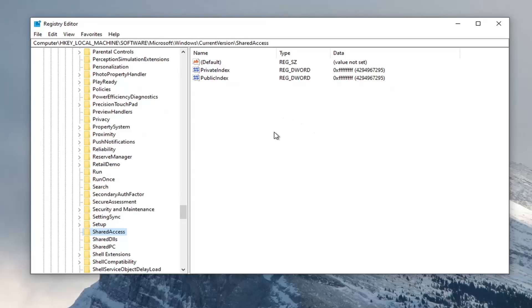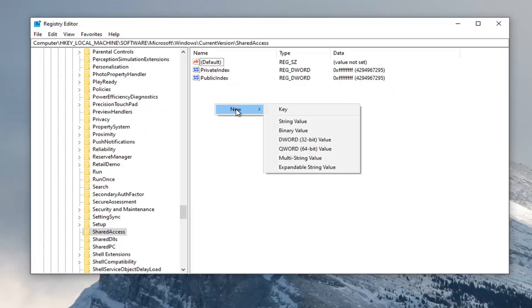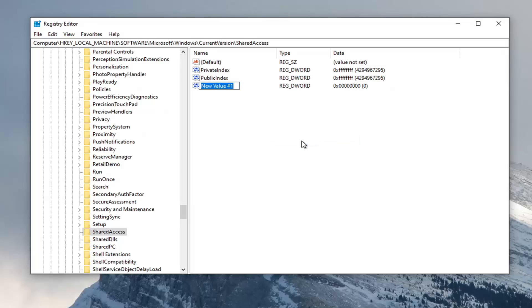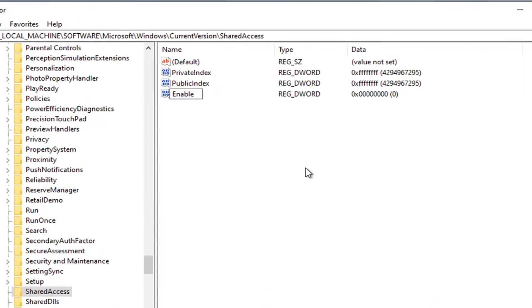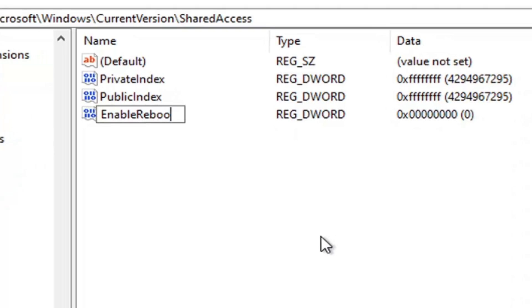So now that you're here, we're going to right-click on a blank area on the right panel. Select New, and then select DWORD 32-bit value. And you want to name this value EnableRebootPersistConnection.